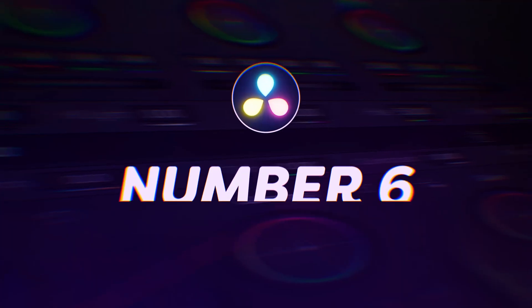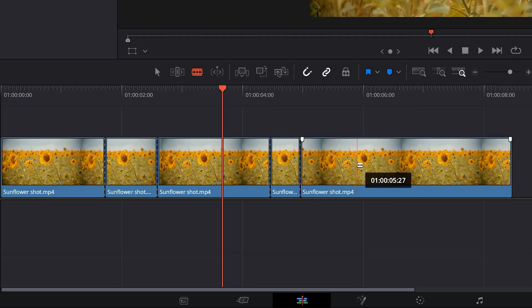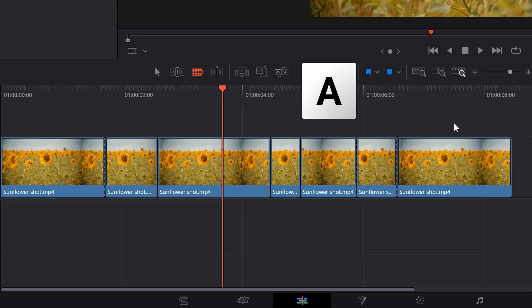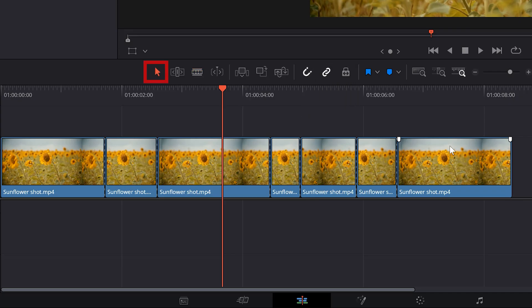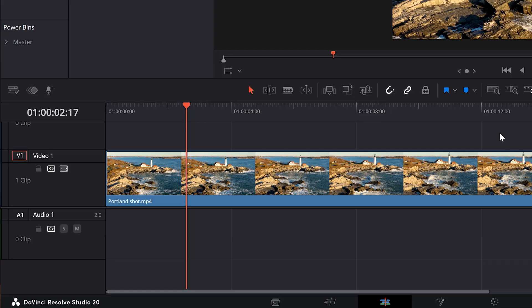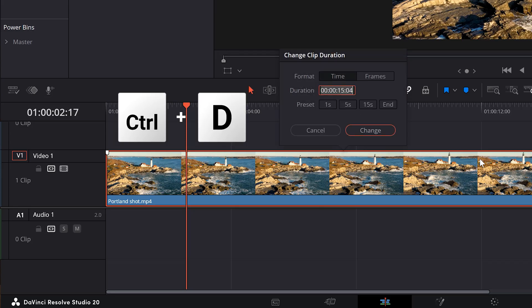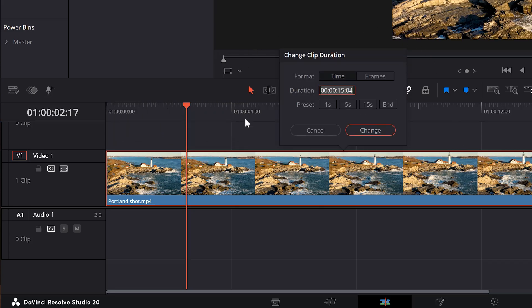Shortcut number 6: changing back to the selection tool. Let's say you've been using the razor tool on your clips but now you don't know how to select your clips anymore. Simply hit A on your keyboard or click the selection tool in the toolbar. Number 7: change clip duration. When you want to change the duration of a clip, select it and press Ctrl plus D, or Command plus D on a Mac. A window will pop up and you can change the duration to whatever you like.